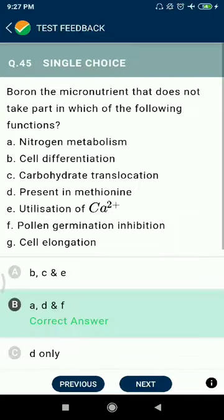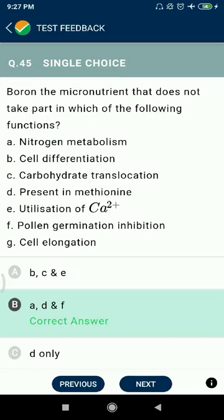Question 45: Boron is the micronutrient that does not take part in nitrogen metabolism. Option D — boron is present in methionine — incorrect. Boron is involved in pollen germination and inhibition.